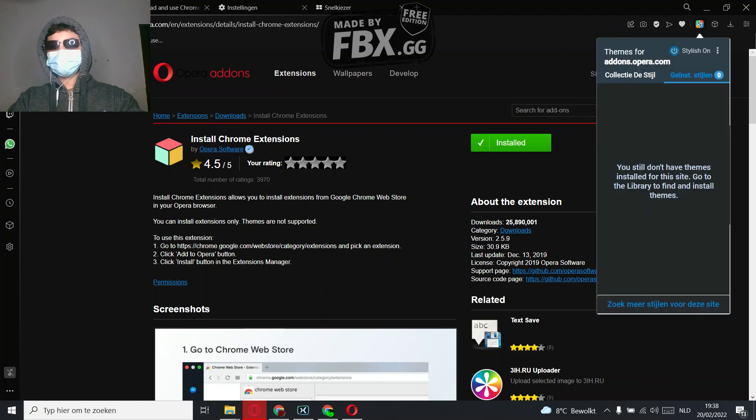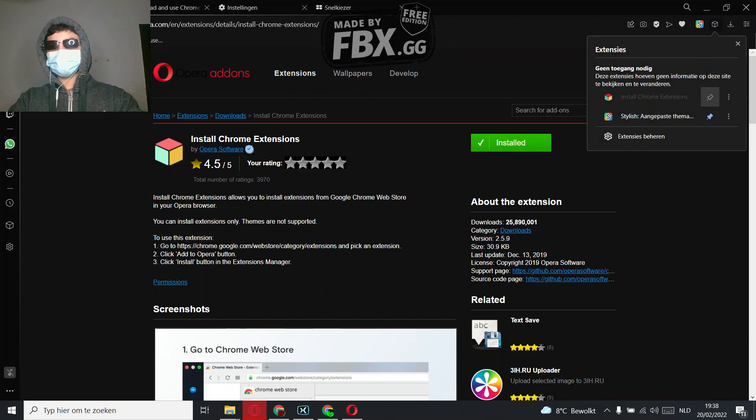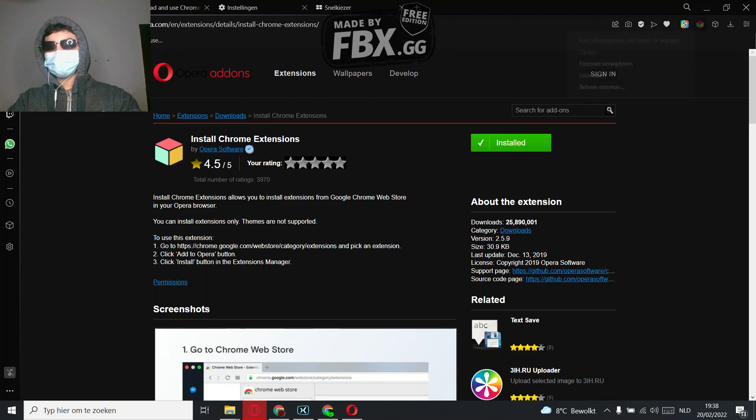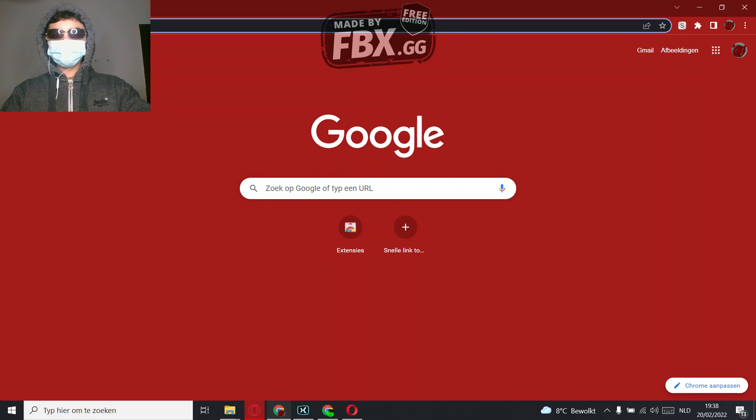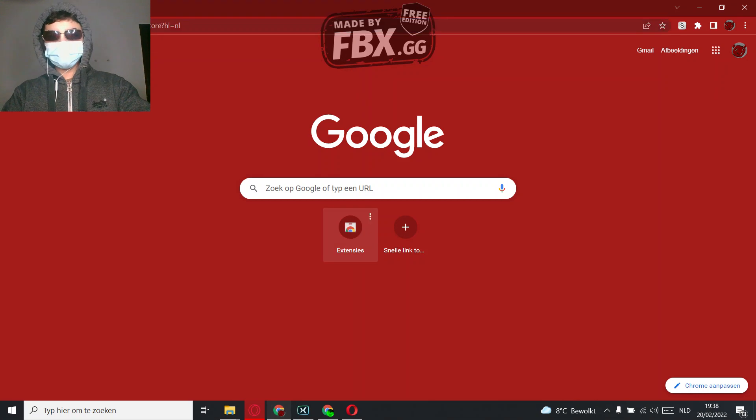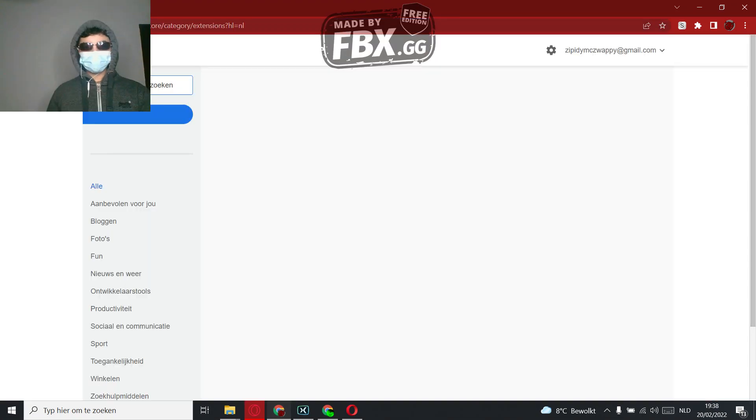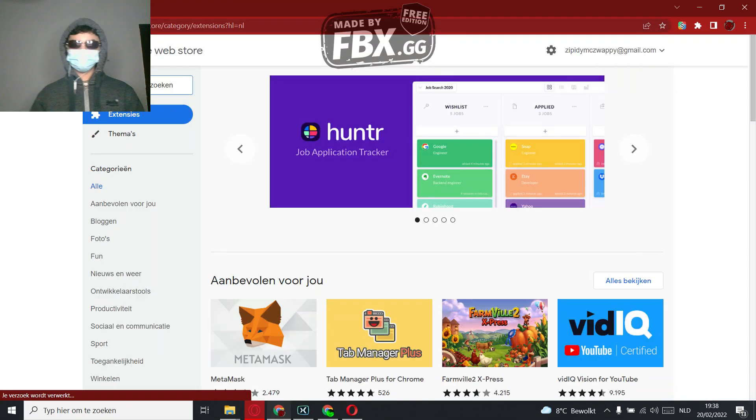So click on it. There it is. Now what you're going to do is go to Google and then search for the extension that you want.